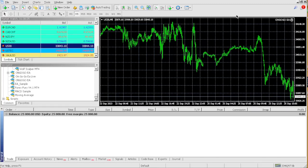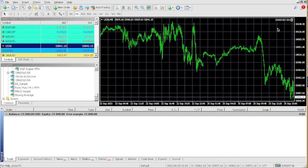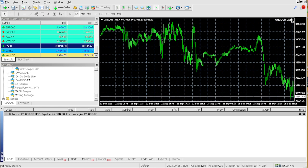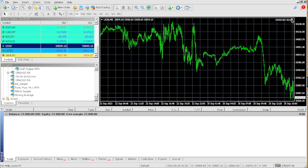Watch me trade this $25,000 prop firm challenge all using the OnGoGo EA. The OnGoGo EA has allowed me to be able to quit my 9-5 job and only trade with EA.